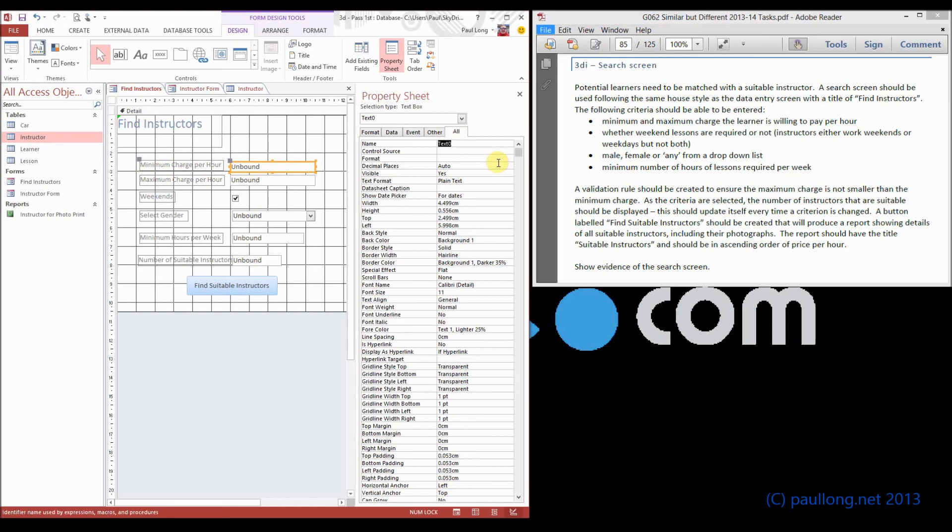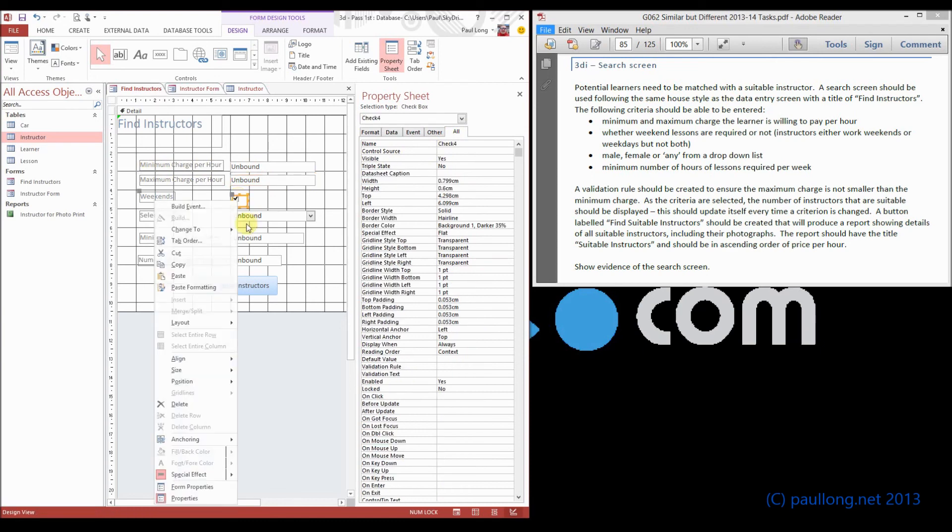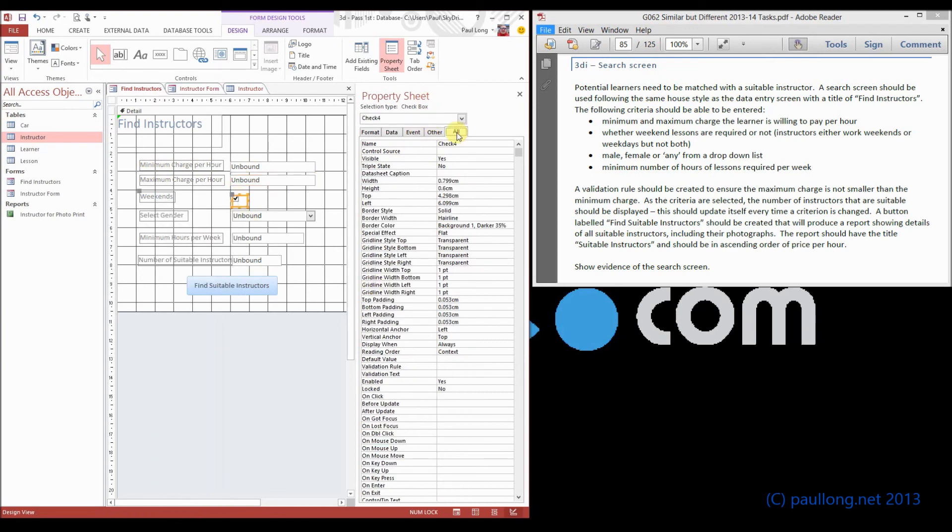So here, for example, I could call this min charge. We could call this one max charge. Now notice I've selected the properties. So we went to properties. I've then gone to all. And this is where we're doing it.